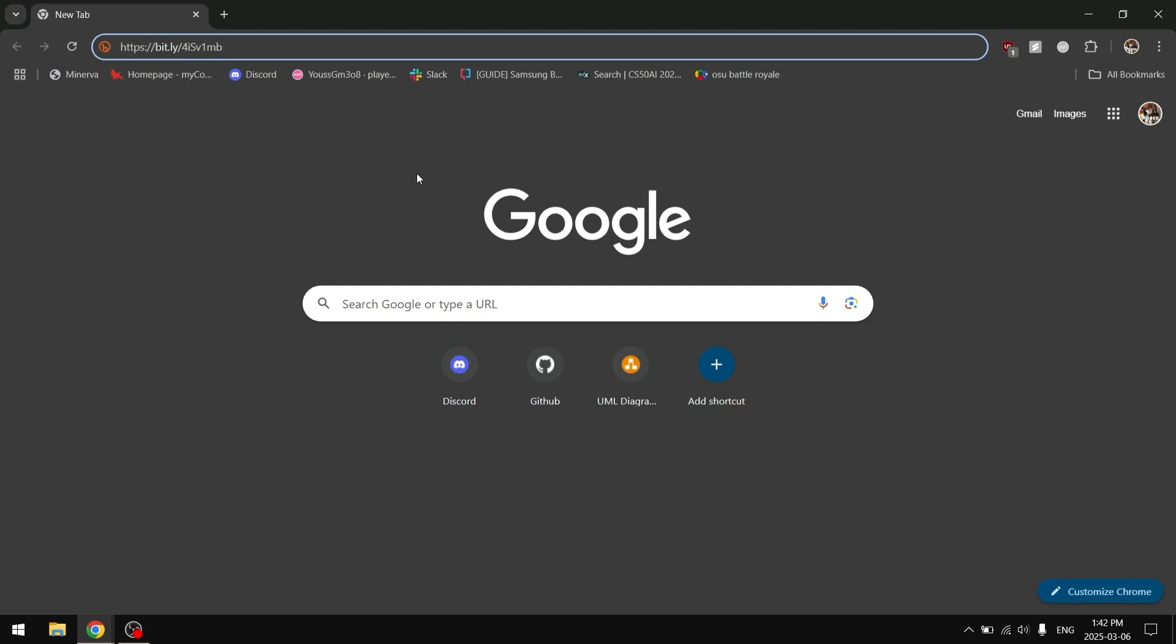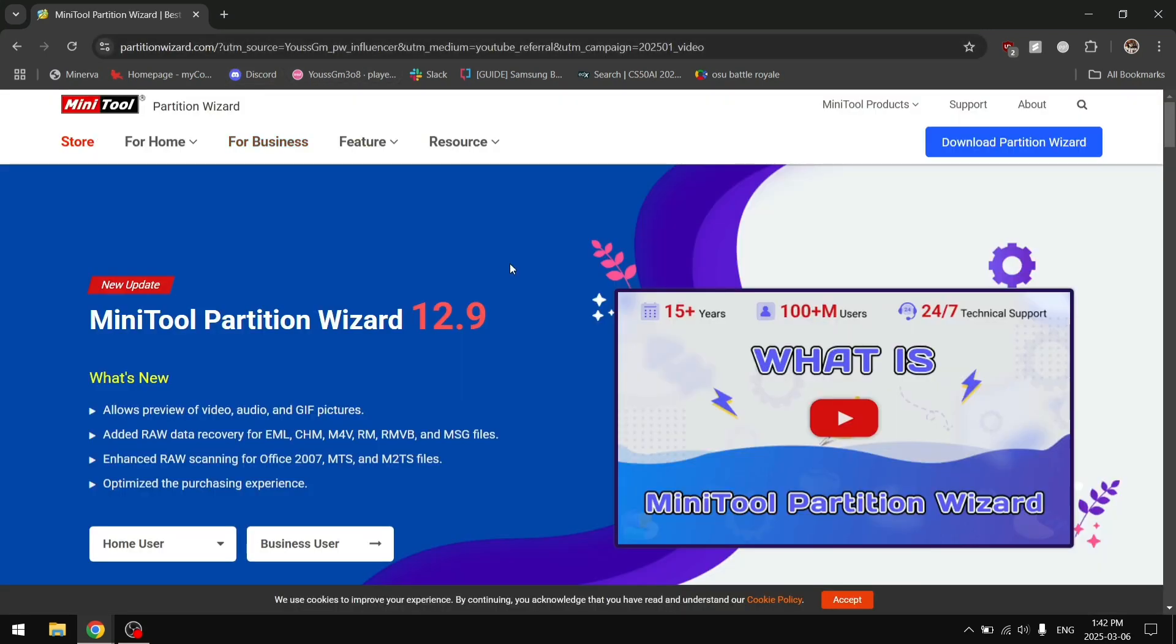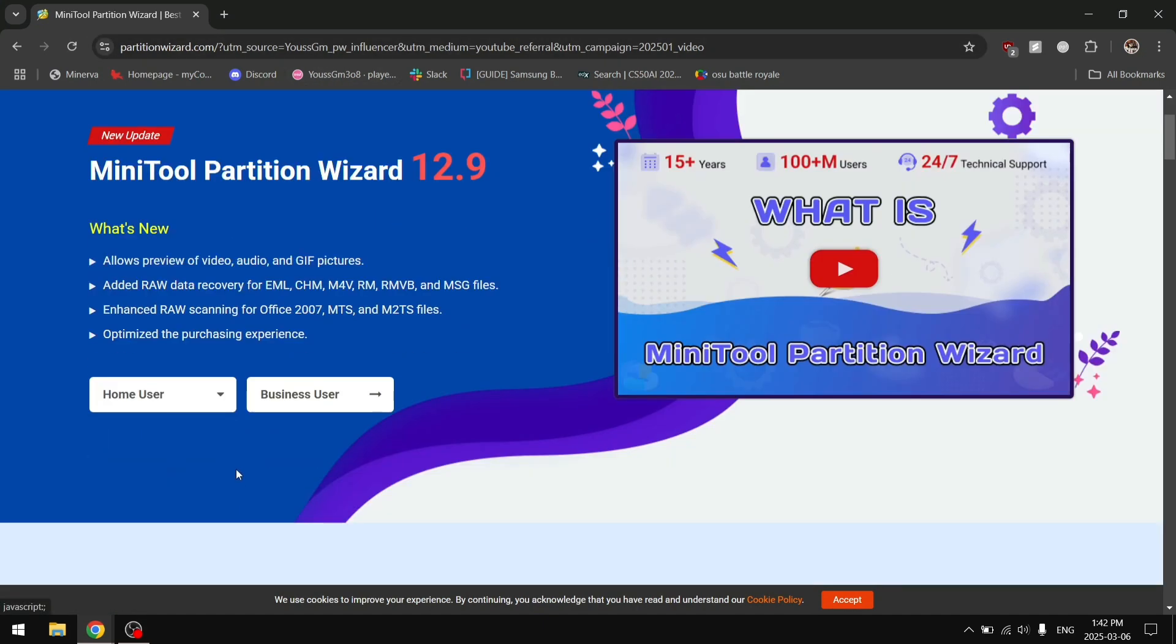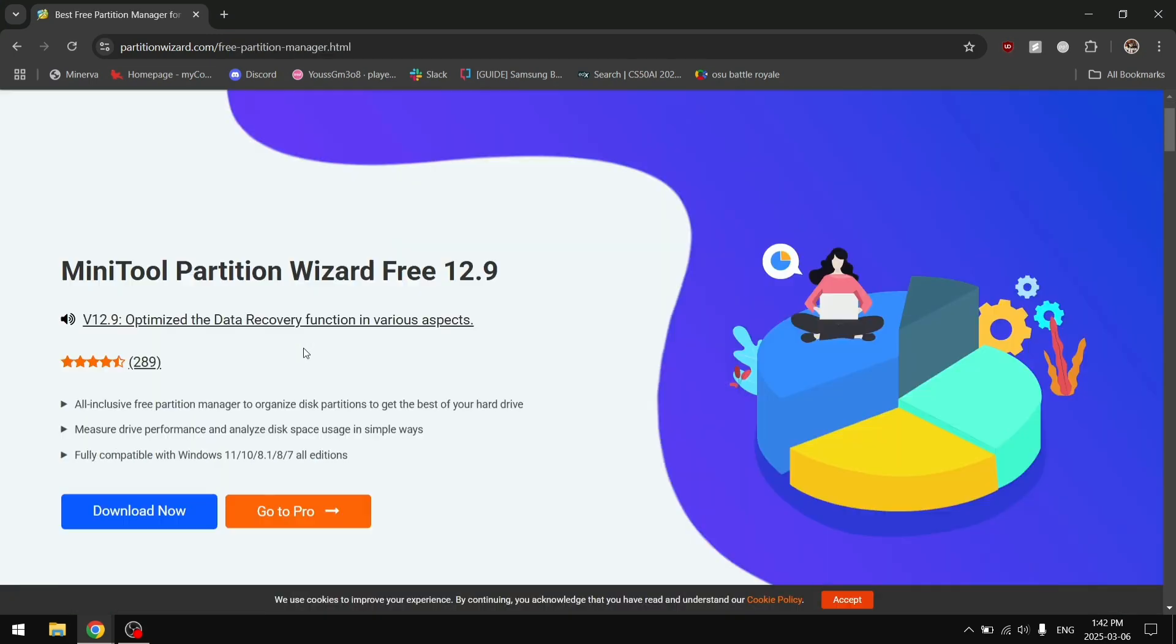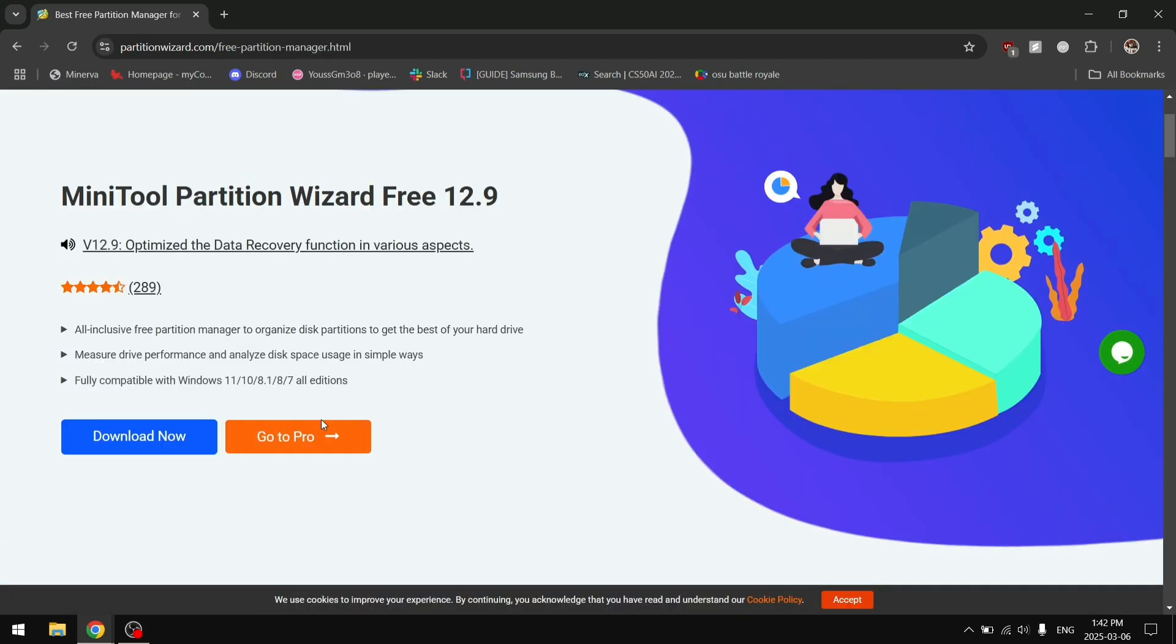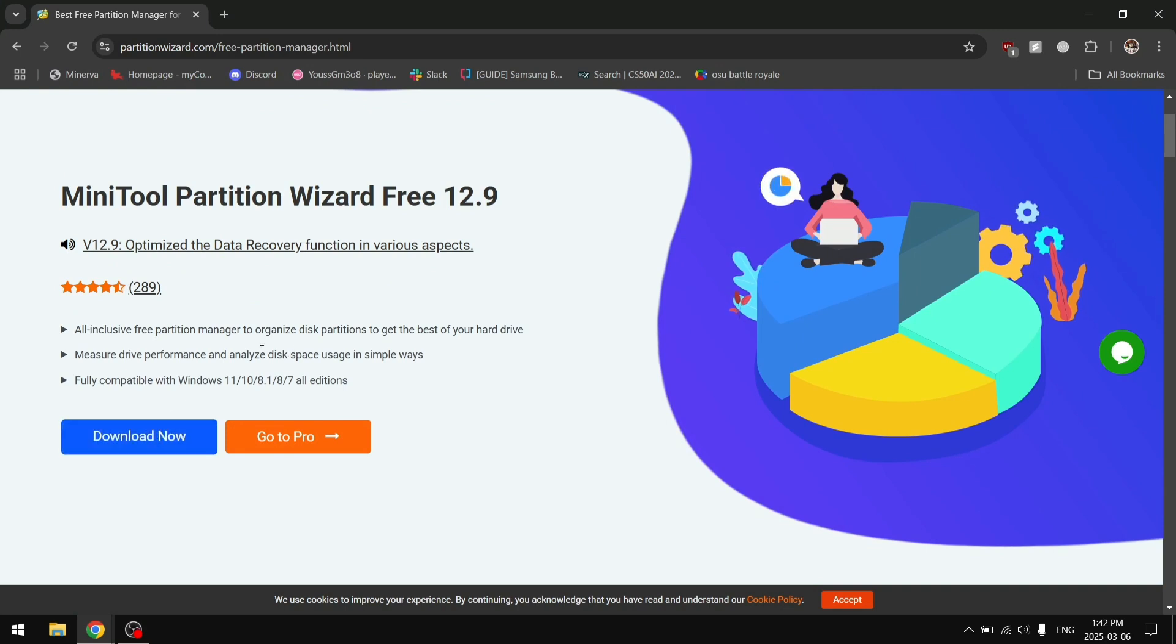The first thing I'm going to do is download this software. By clicking the link in the description, it's going to open this MiniTool Partition Wizard link and you're just going to go to Home User and download the free version. There is a paid version, however you should be able to do everything with the free version.